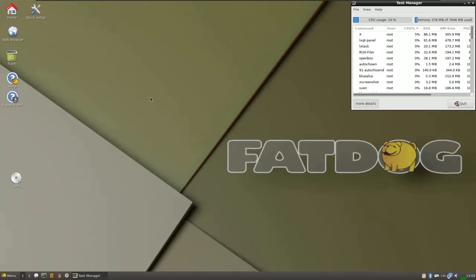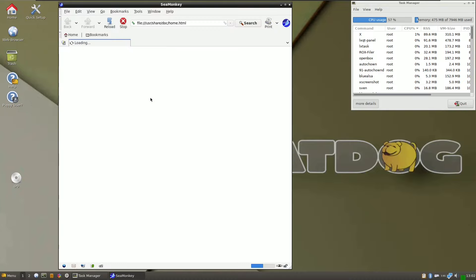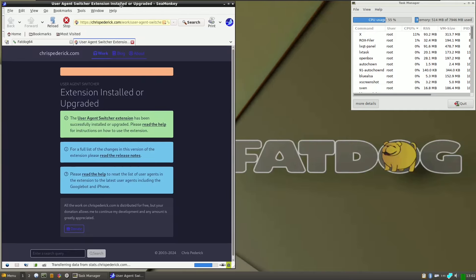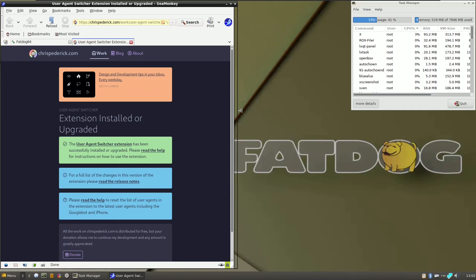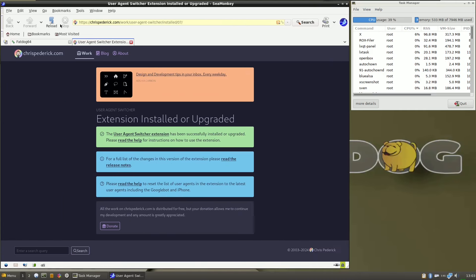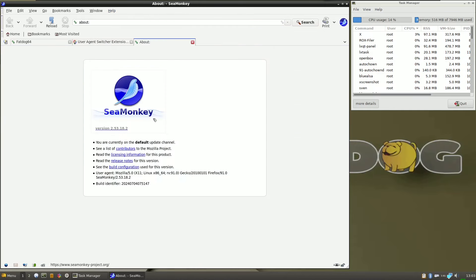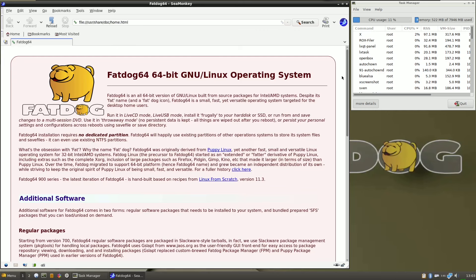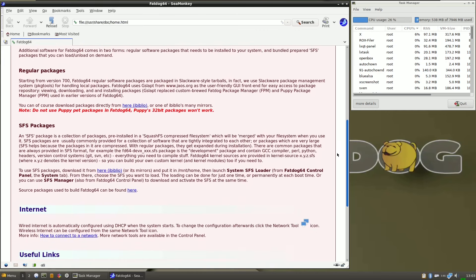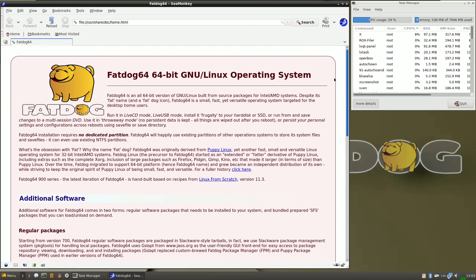I'm going to open the default browser. I don't want to install anything other than the default, so I'm going to show how it performs on default applications and default settings. This is the latest ISO file, version 9.03. Let's check the browser information about cMonkey — it's version 2.53.18.2, build identifier 2024. Here is the FatDog64 Linux official website where you can find any information.